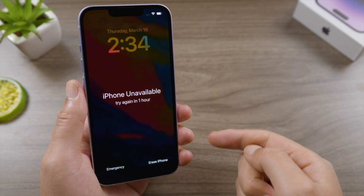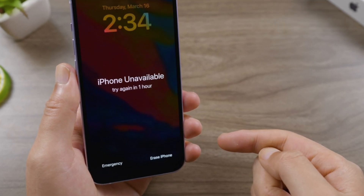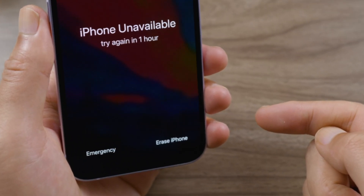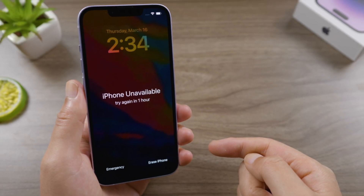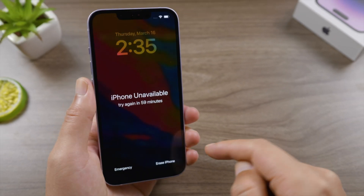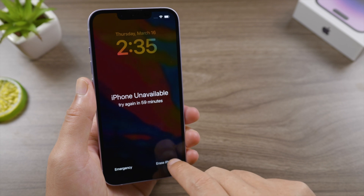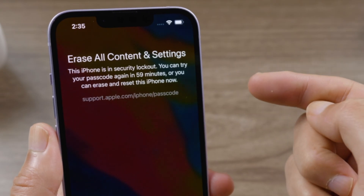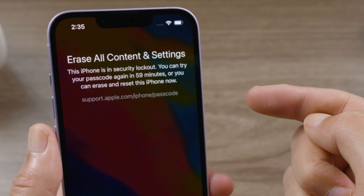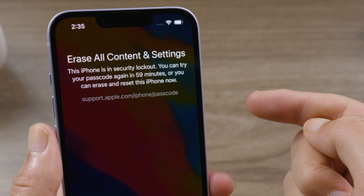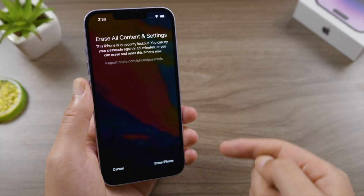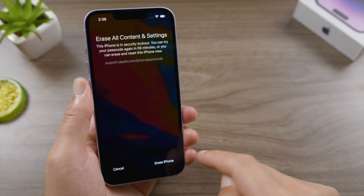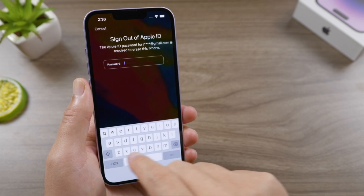Keep entering passcodes until there's an 'Erase iPhone' button showing up on the bottom right corner of the screen. We'll have to erase this iPhone, which unfortunately is the only way we can change the passcode. Tap on 'Erase iPhone.' It says this iPhone is in Security Lockout — you can try your passcode again in one hour, or you can erase and reset this iPhone now. Let's go ahead and erase it.